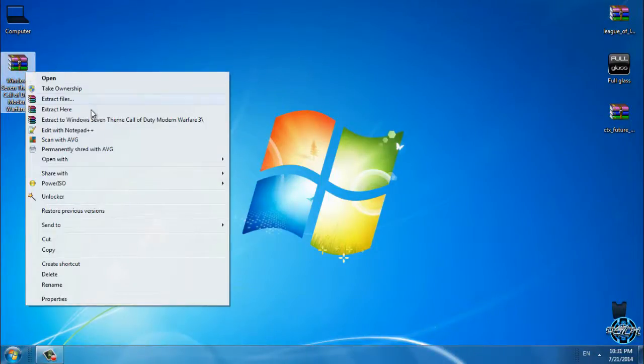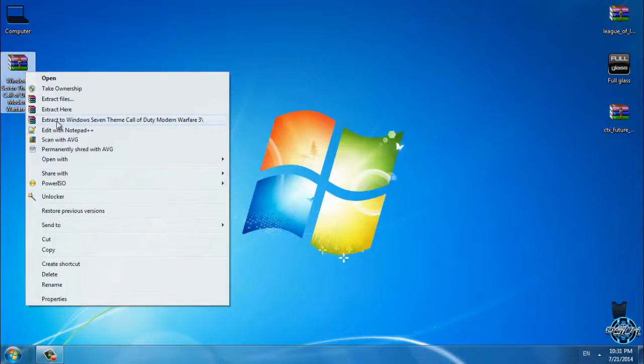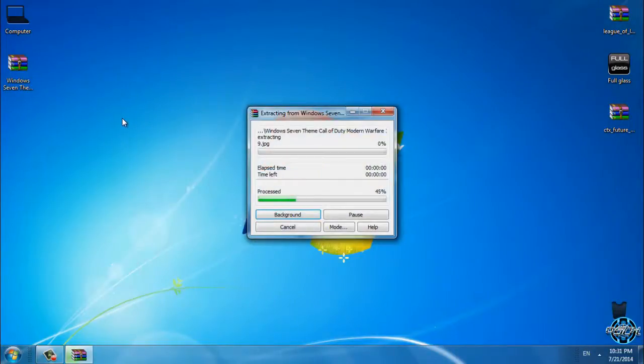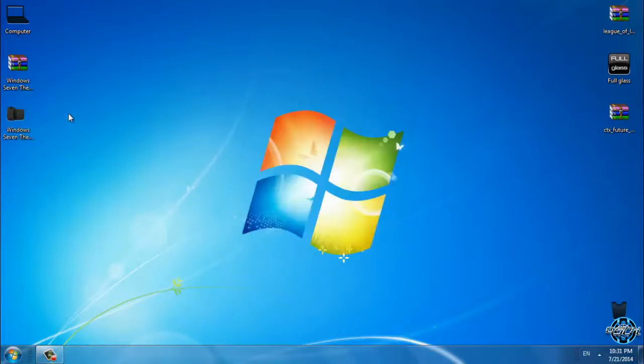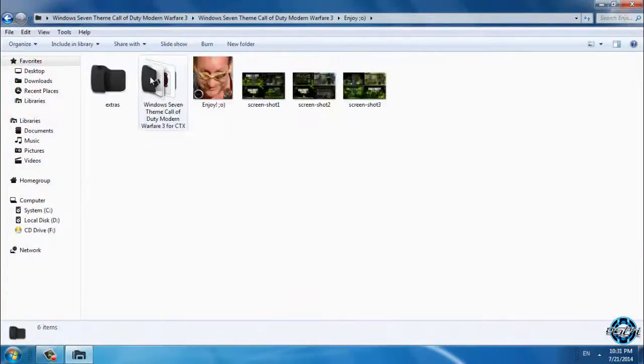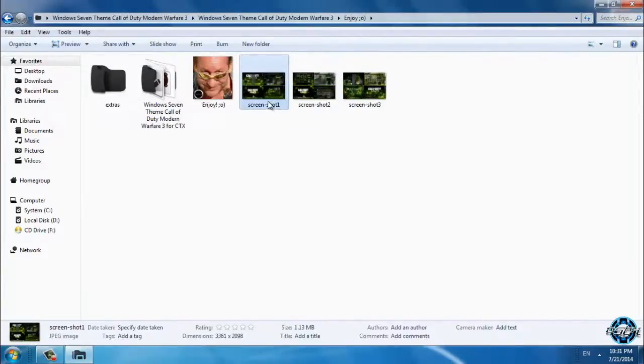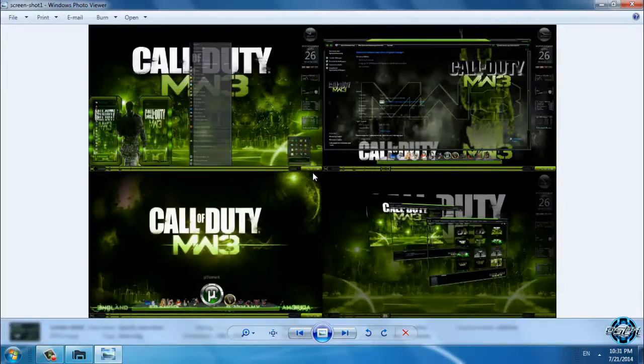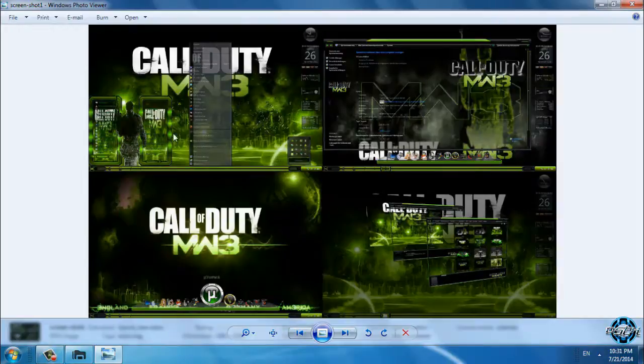After you download this theme, you can extract the files from the Winrar. Now we have a folder. First I'm going to take a look on screenshots and the Call of Duty theme is going to look like this.